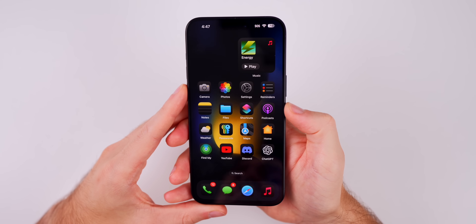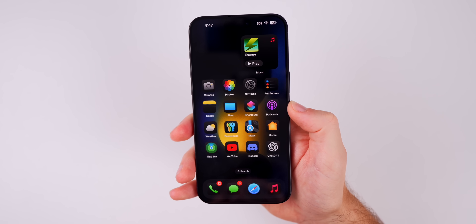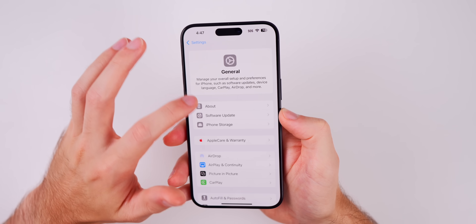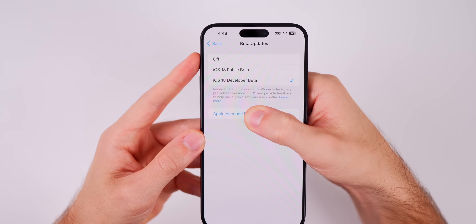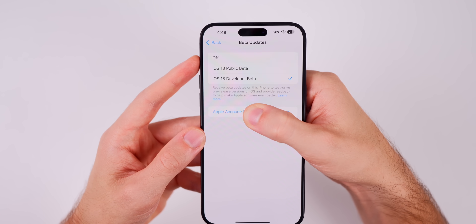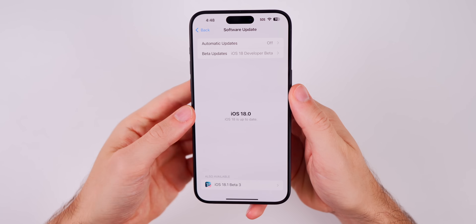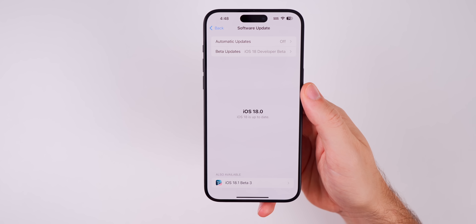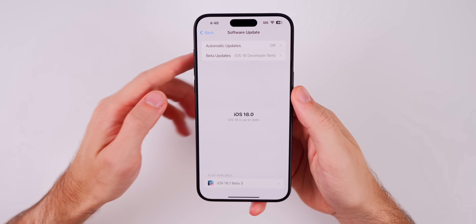If you're wondering whether to update to iOS 18 RC or wait for the final release next week, it's personal preference. You can turn off beta updates by going to Settings > General > Software Update > Beta Updates and switching it off. The RC build is likely going to be identical to the official release, so if you install the RC you probably won't see an update next week.